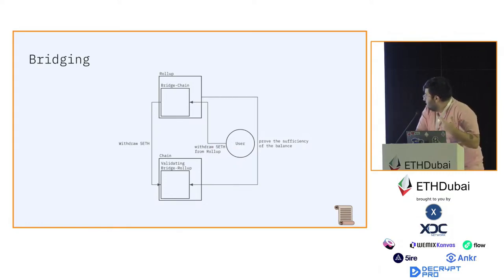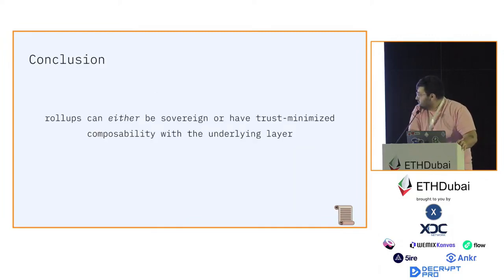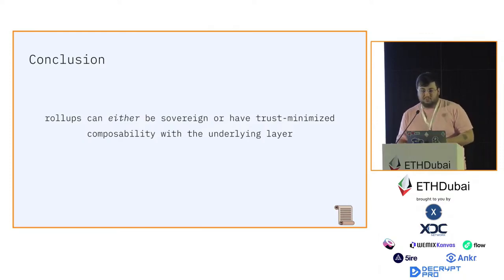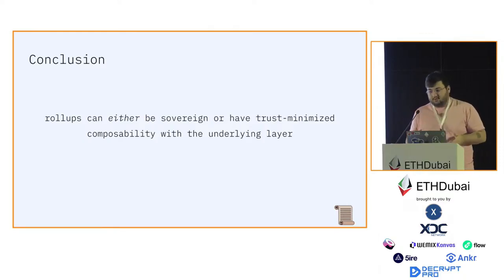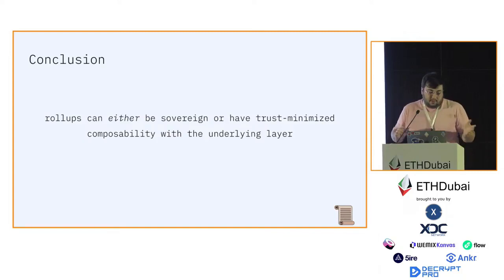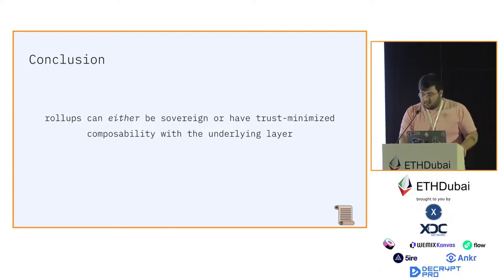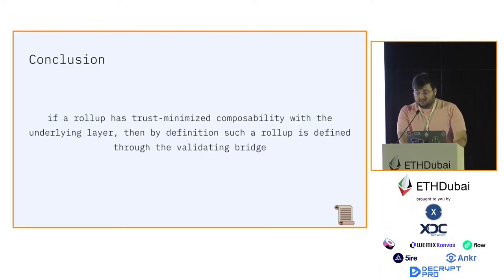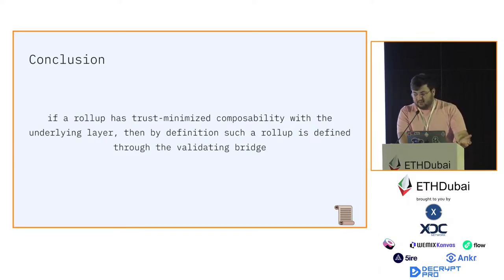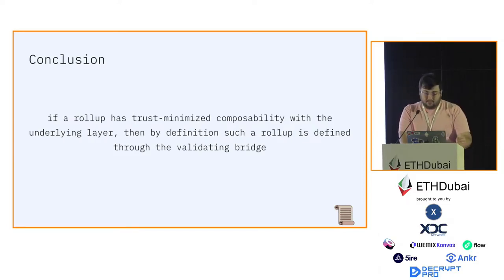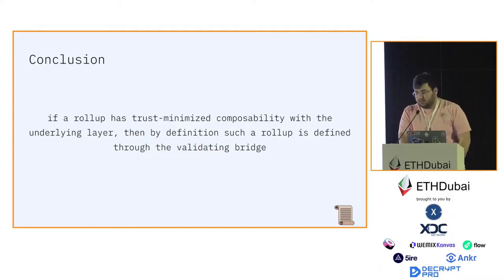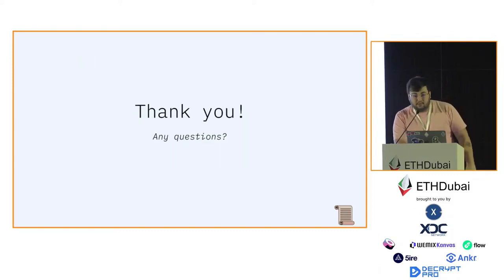So just a short conclusion. Rollups can either be sovereign or have trust-minimized composability with the underlying base layer. They can't have both. Those two are basically mutually exclusive. And finally, if a rollup has trust-minimized composability with the underlying layer, then by definition the rollup is defined through the validating bridge. If you remove the validating bridge, you no longer have a composable rollup. Thank you. If you have any questions, feel free to ask.